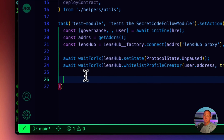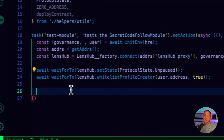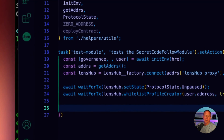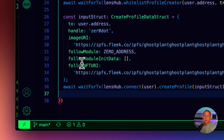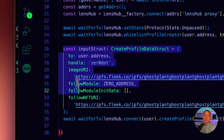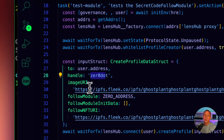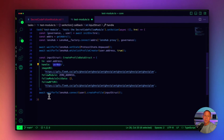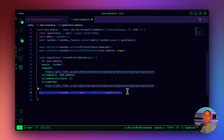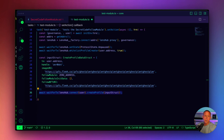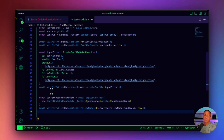At that point we need to unpause the protocol, because by default when you deploy it's set as paused. Then we need to whitelist the user to be able to create a profile, because by default users cannot just create profiles as the protocol exists today. The next thing is to define the profile information for the new user — giving some generic placeholder metadata like a handle, an image URI, and so on — and then create a profile for that user so we have someone to interact with. Then we're going to deploy the actual new contract.